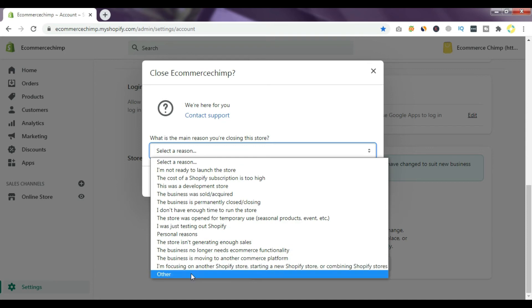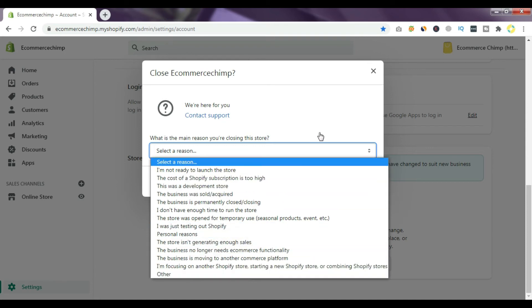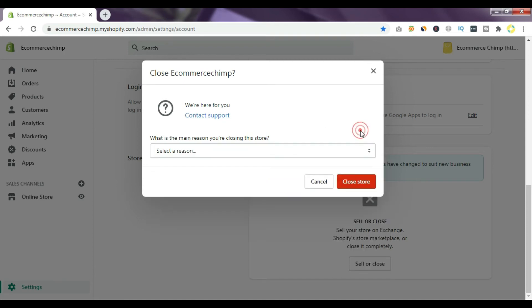There could be many reasons — it's up to you. Just simply select one, and after selecting one you will click Close Store. This works whether you are closing your free trial or want to discontinue your Shopify store. Thank you very much, I hope you found this video useful. Thanks for watching, see you again in the next video, bye.